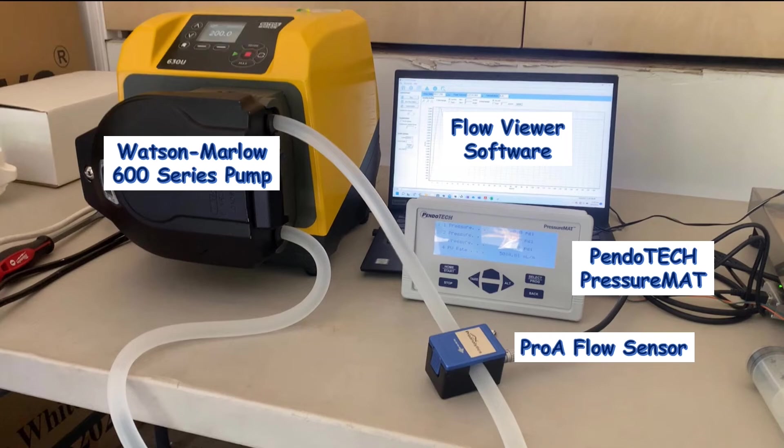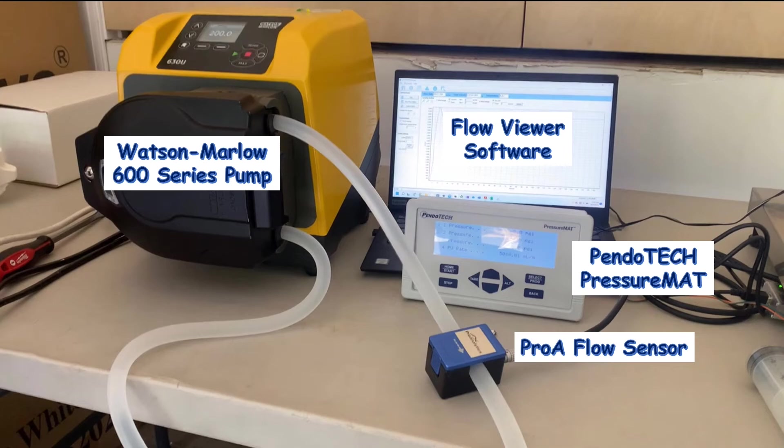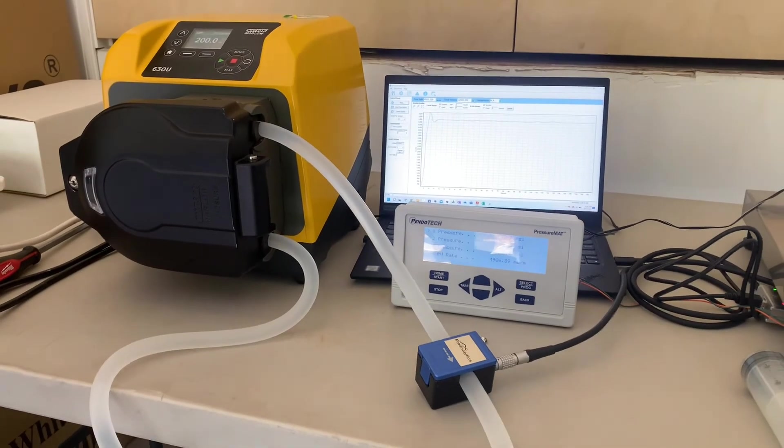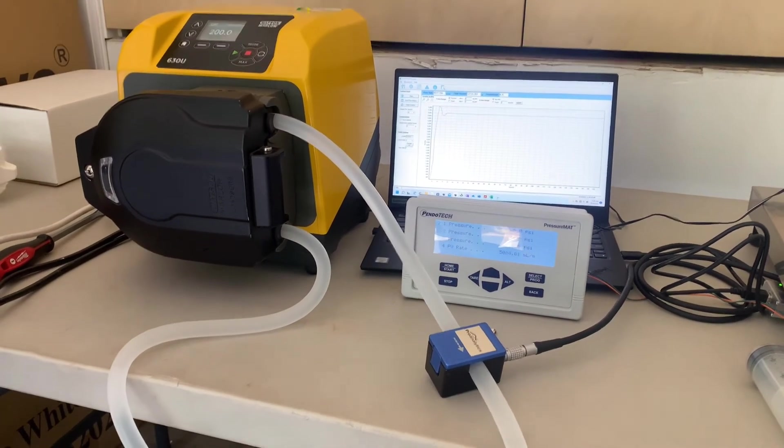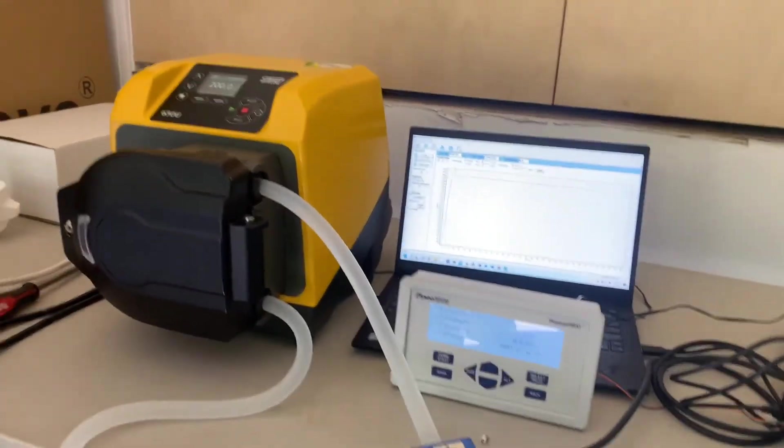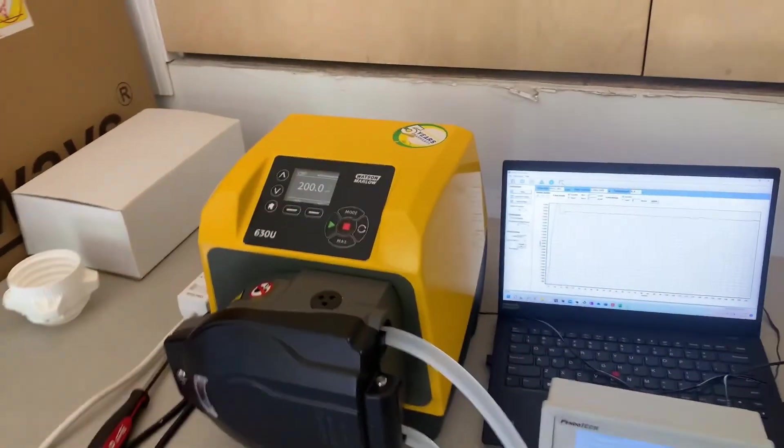Here, we have wired the Flow Sensor to the Flow Viewer software and to the Pendotech Pressure Mat. We will use the Pendotech Pressure Mat to compare the readings against the Flow Viewer software. Notice that my sensor is close to the pump head, which is causing some serious oscillations in the pump line.